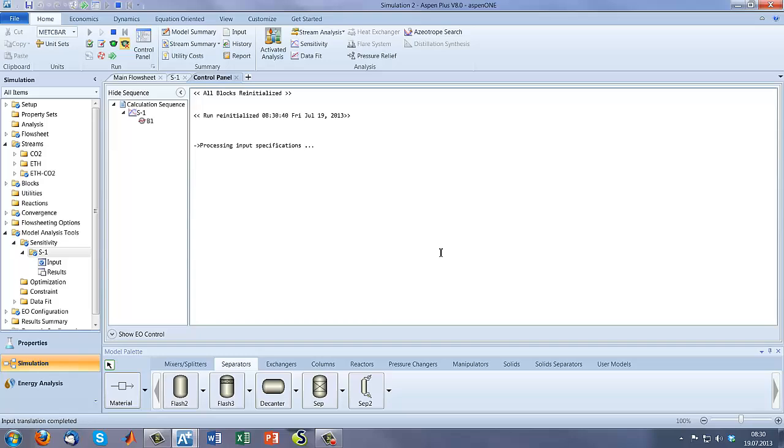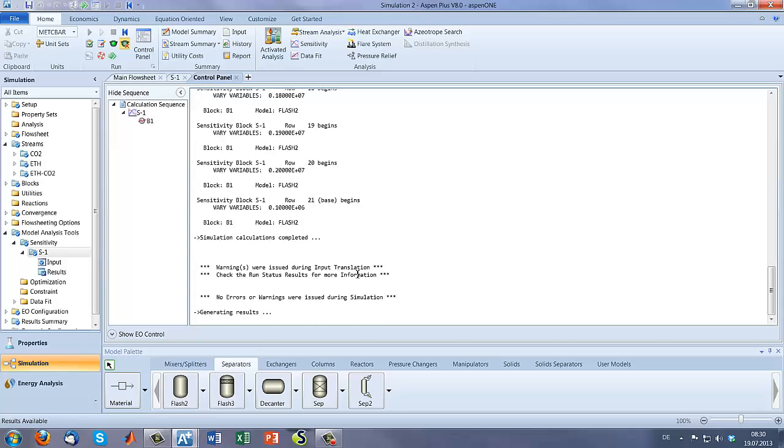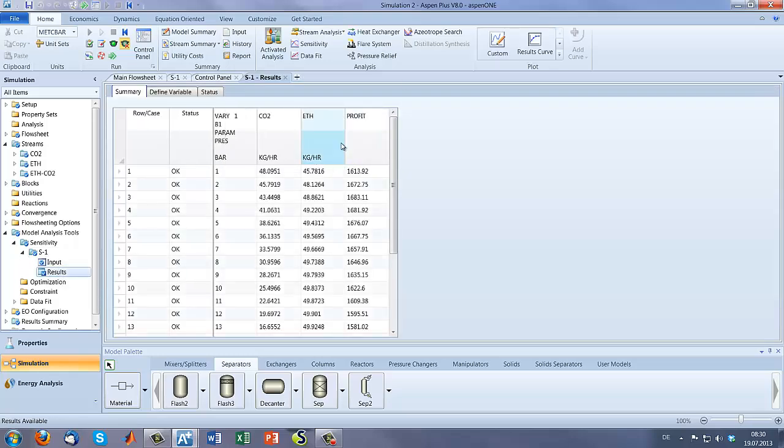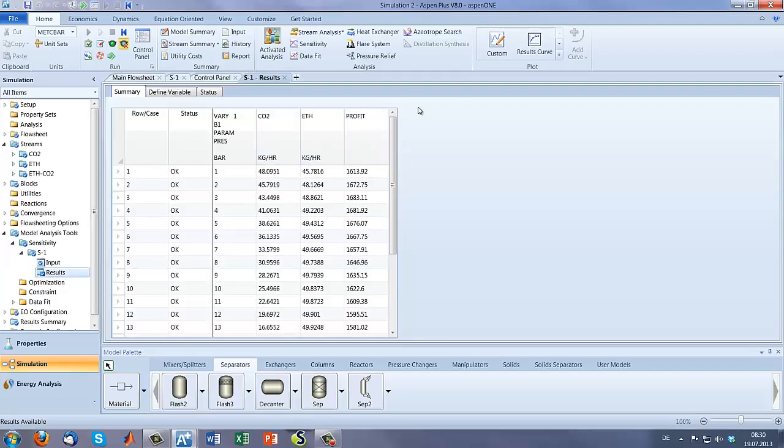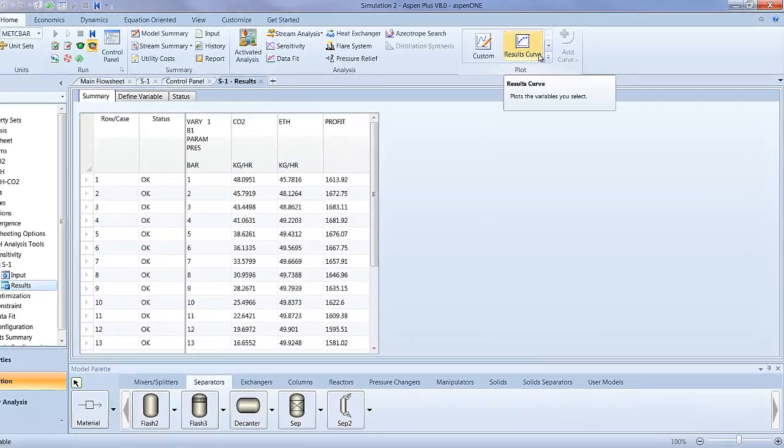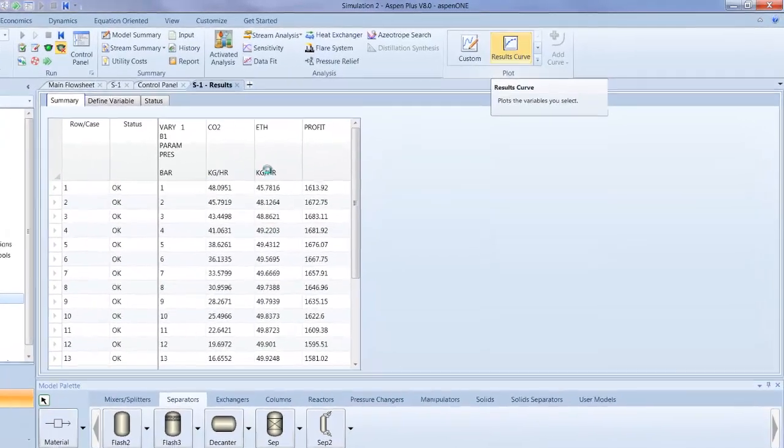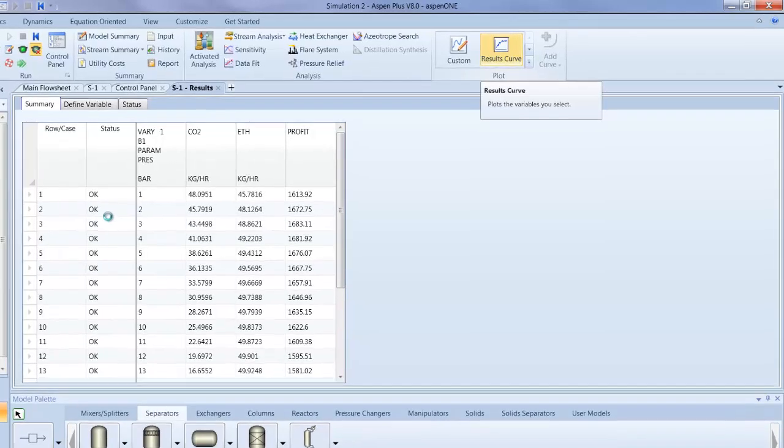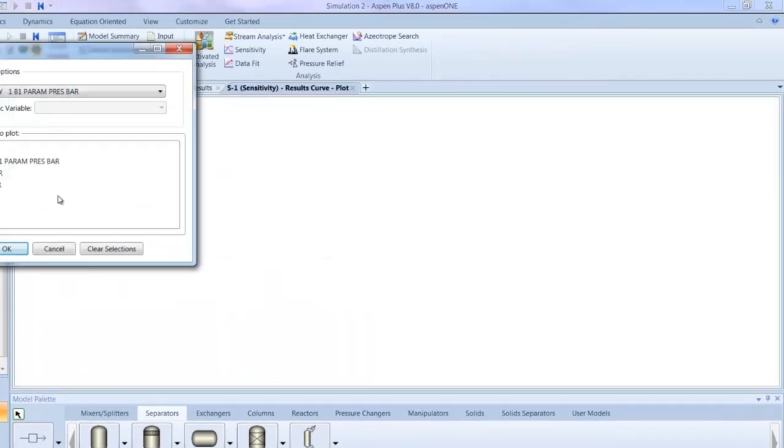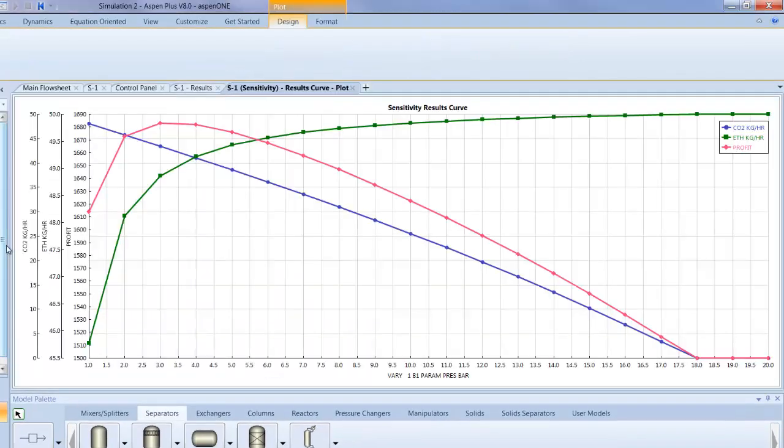So let's have a look at our results, and now we can see also we have calculated the profit. Results curve. And you can see here there is an optimum for our profit, under which condition we should work with a flash unit.